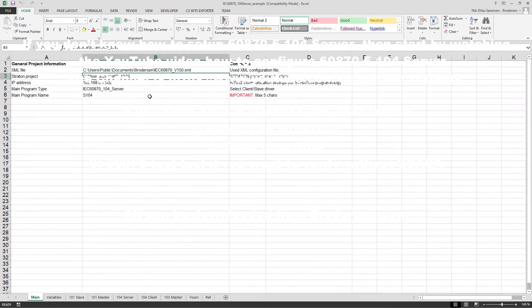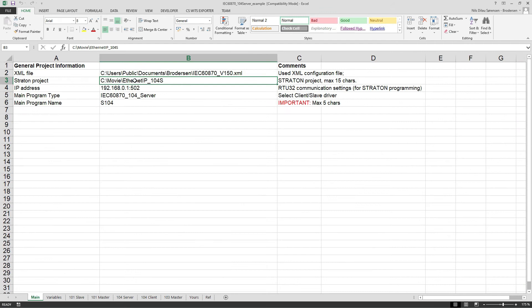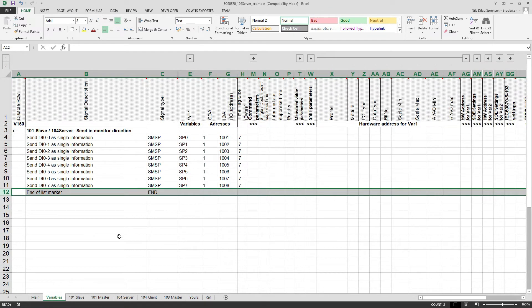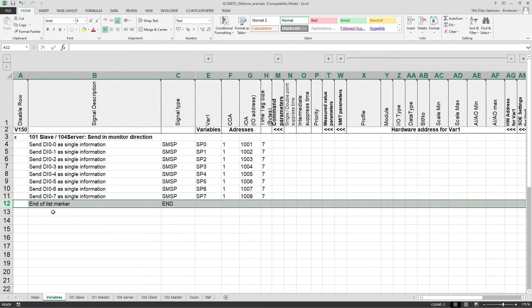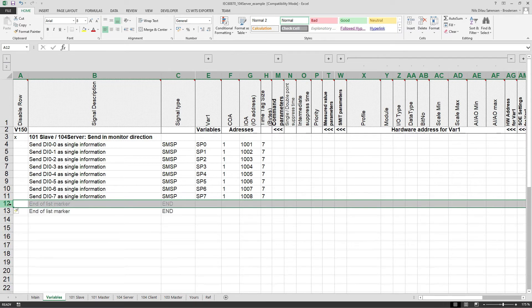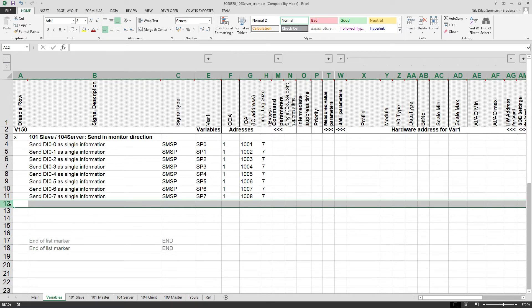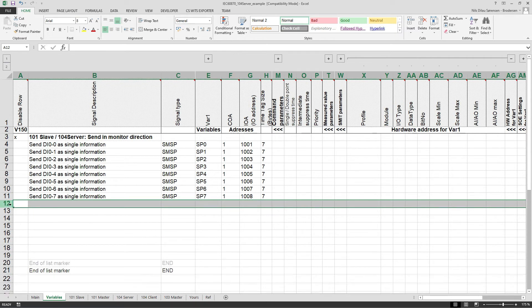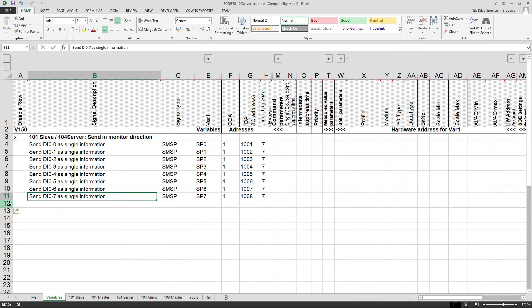Hello and welcome to this small video demonstration where I will show you how to retrieve some data for some FlexIO modules, digital inputs, and publish these data points in our IEC 60870-5-104 server.